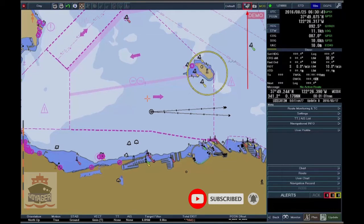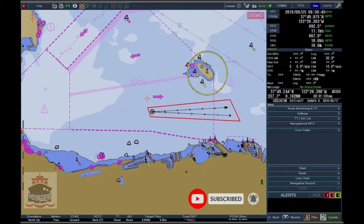In True Motion, ship symbols move on charts, and charts scroll automatically.